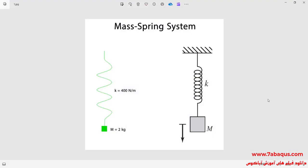In this illustration, we intend to calculate the period of a mass-spring system in the Abaqus software. The stiffness of the spring is equal to 400 newton per meter and the concentrated mass is equal to two kilograms. The period is first calculated using the analytical solution, then using the Abaqus software, and finally the results will be compared.